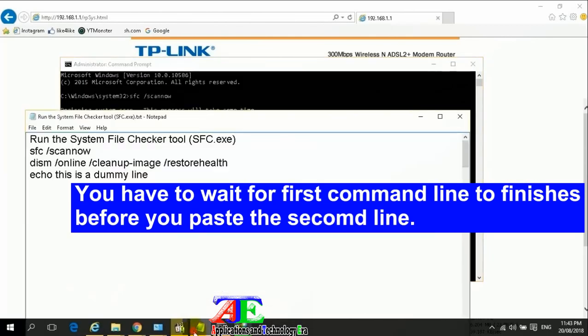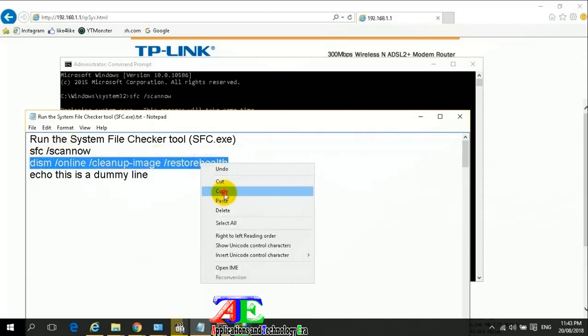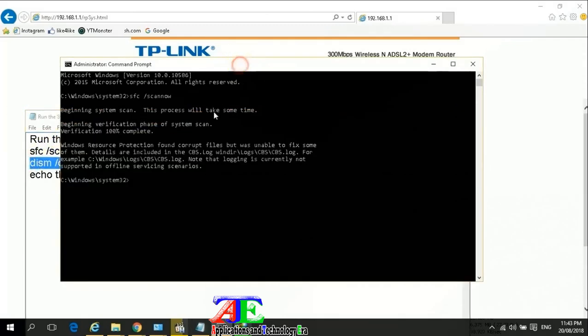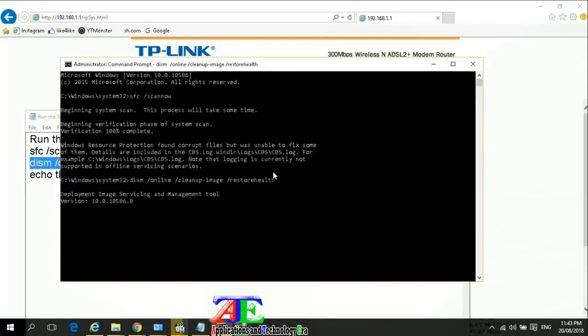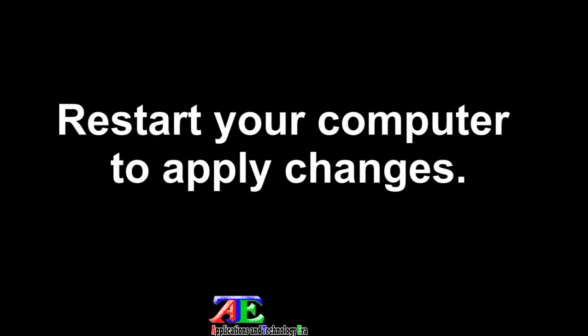You have to wait for the first command line to finish before you paste the second line. Restart your computer to apply changes.